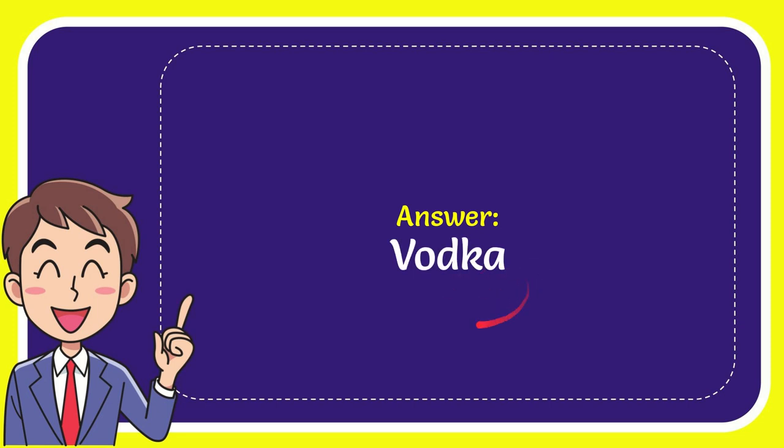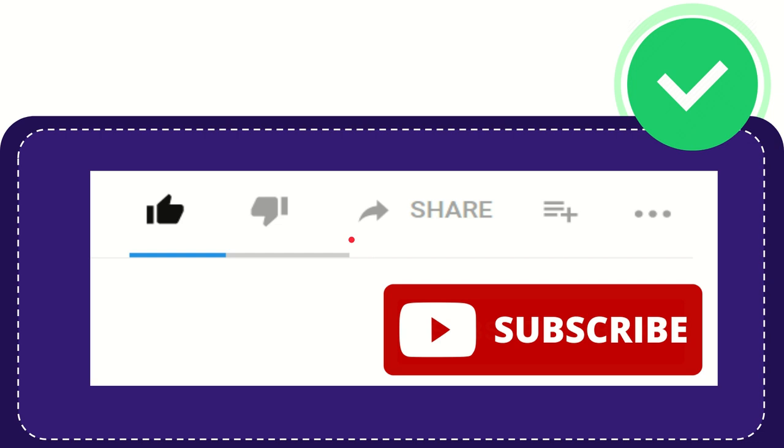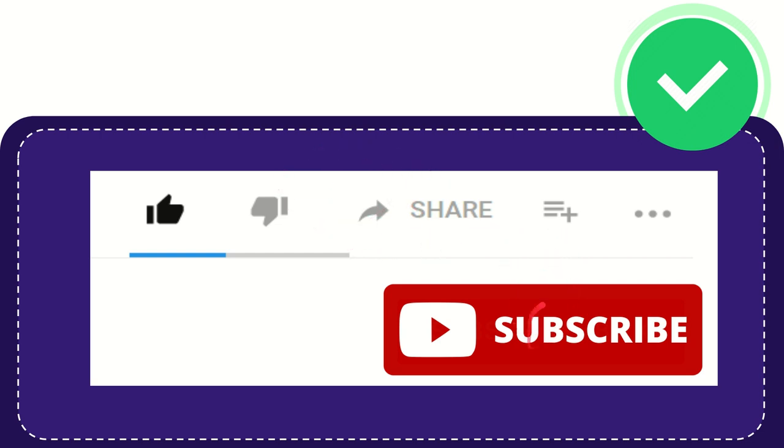Well there is the answer for the question, vodka. Hi, thank you so much for watching this video. If you find this video is very useful you can help this channel to grow by subscribing this channel. Please hit this subscribe button.